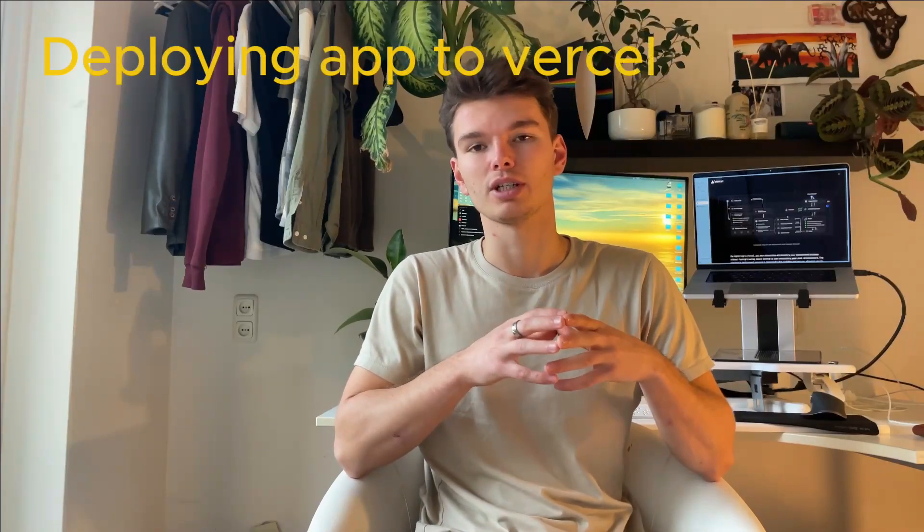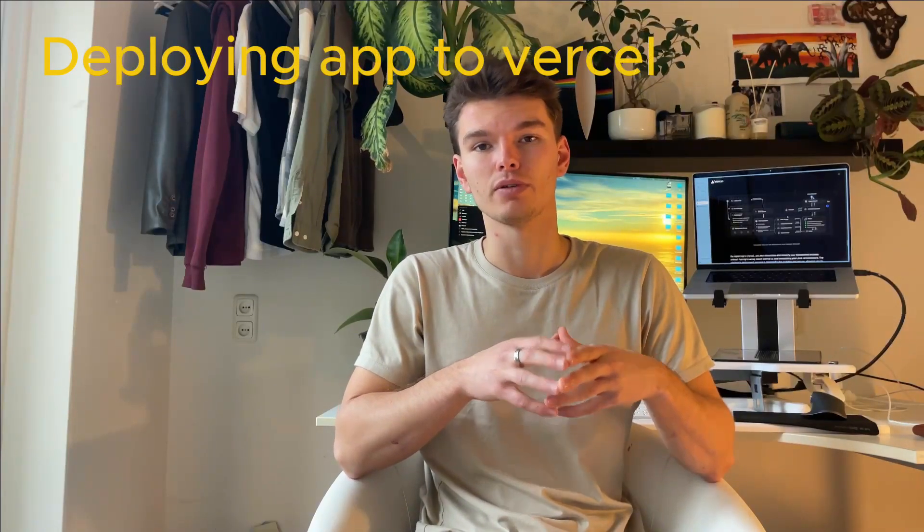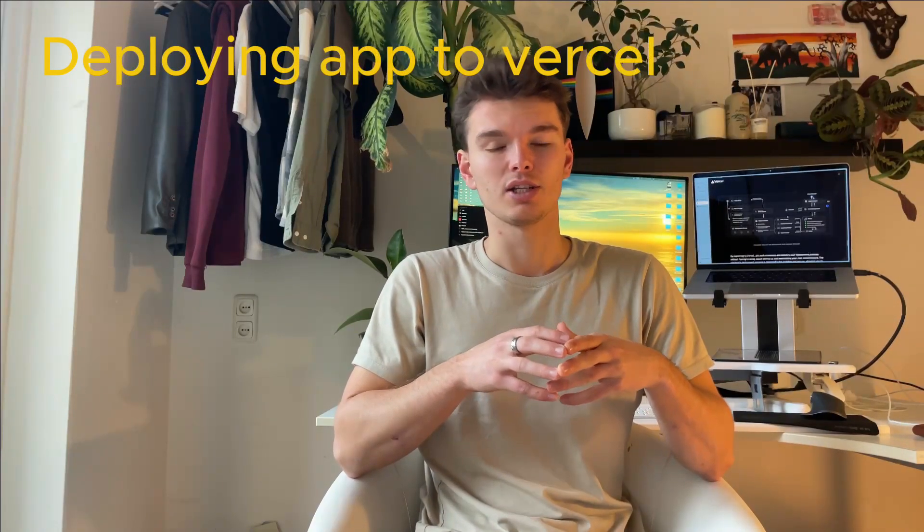Hi guys, what's going on? Today I wanted to talk about how your application is actually being deployed to Vercel.